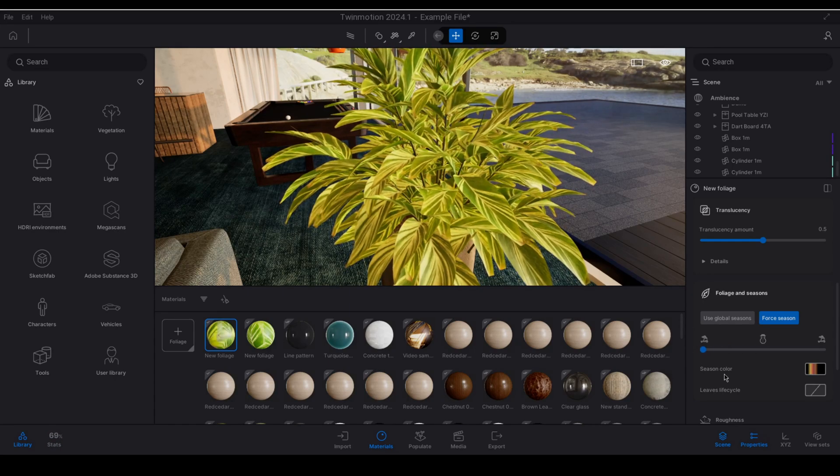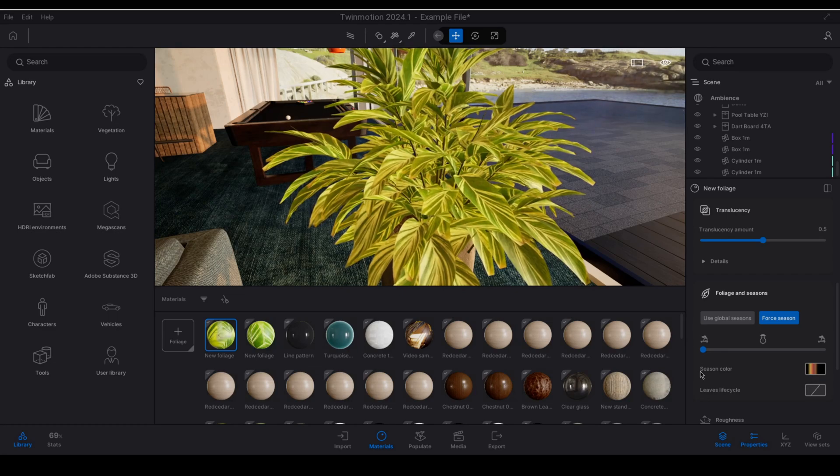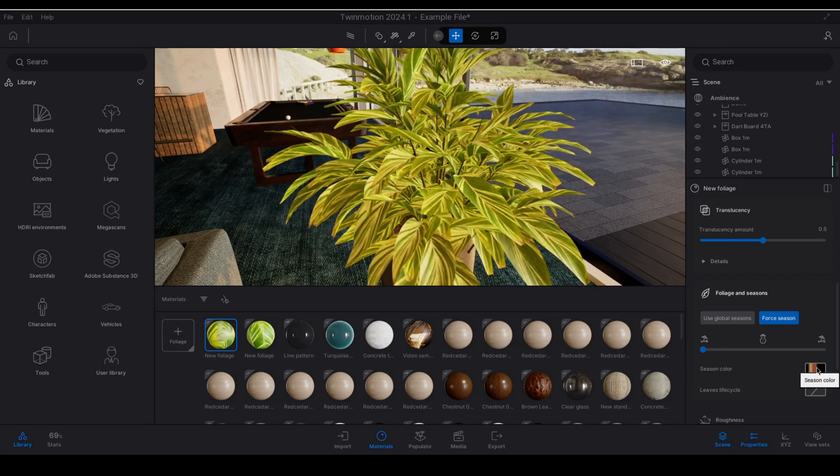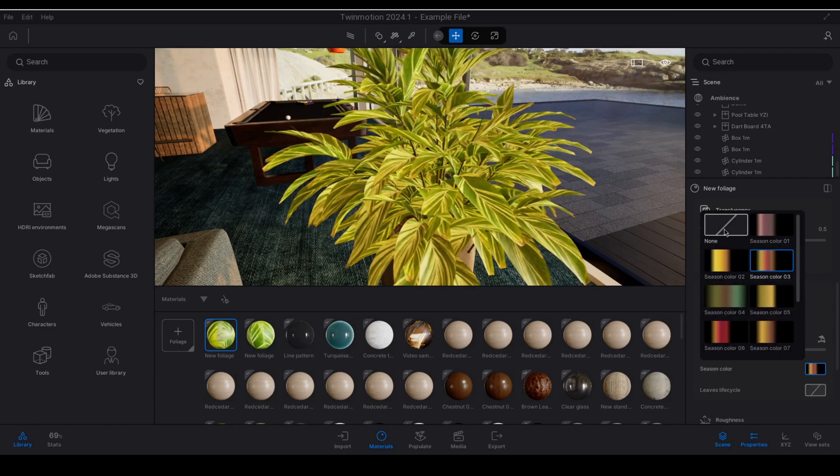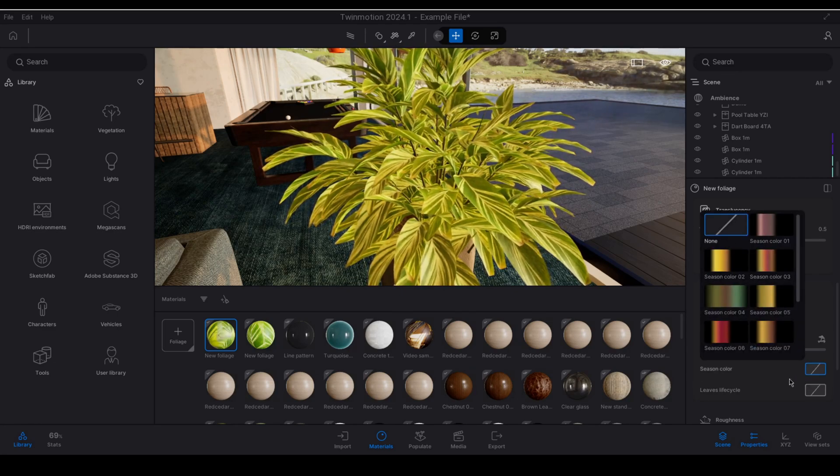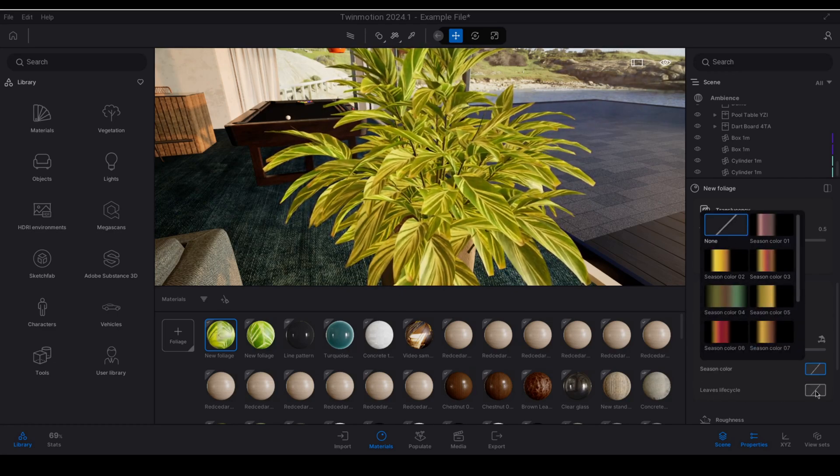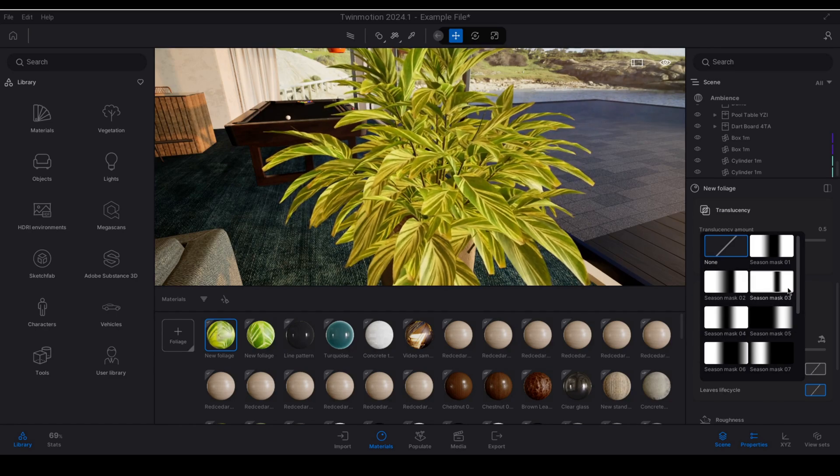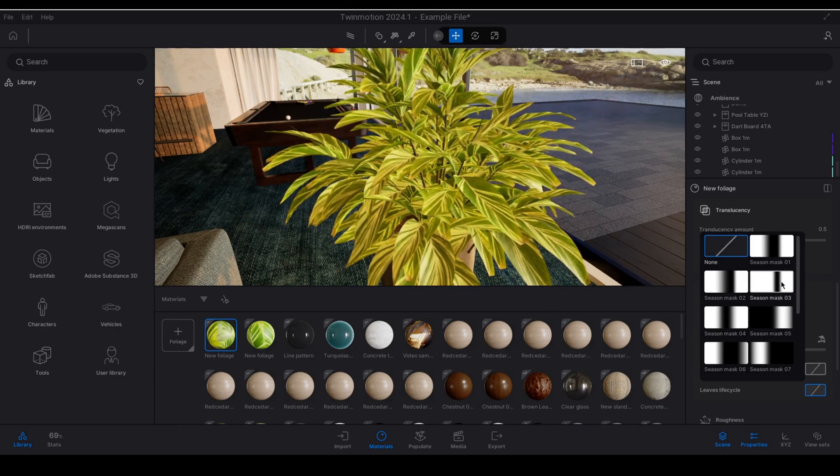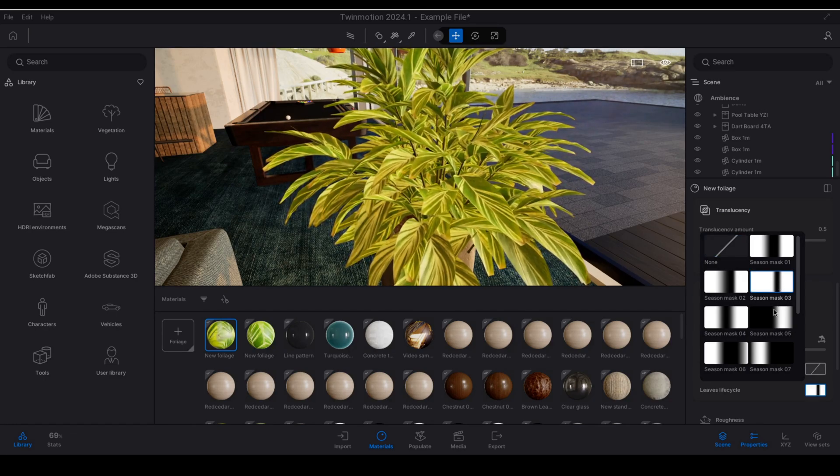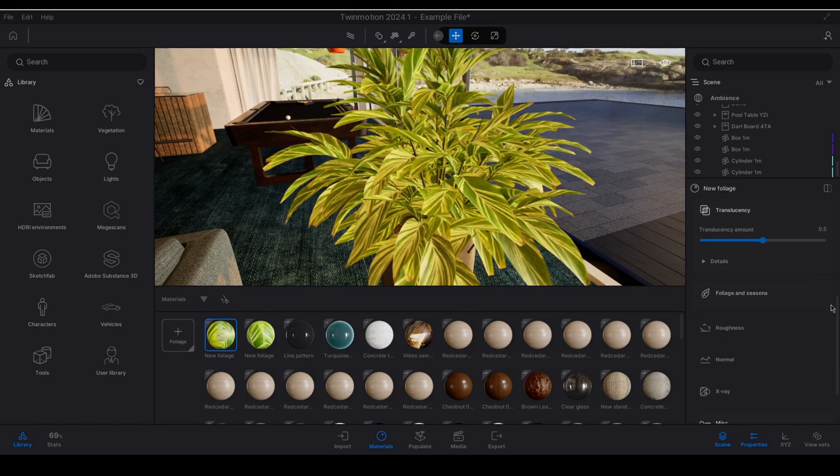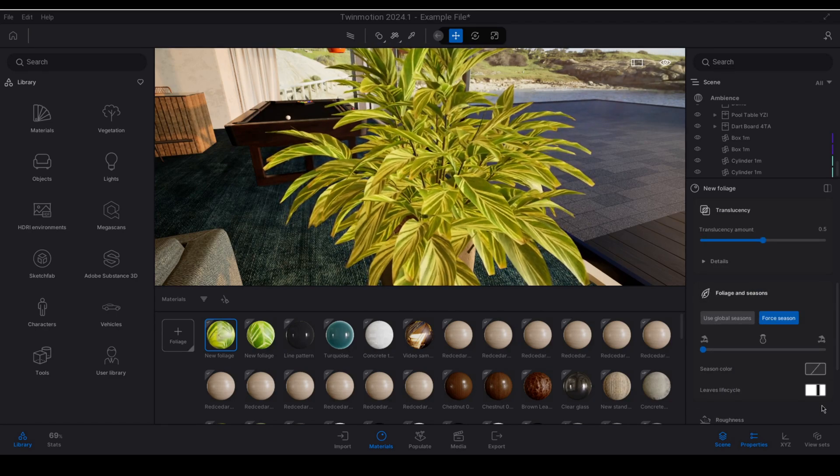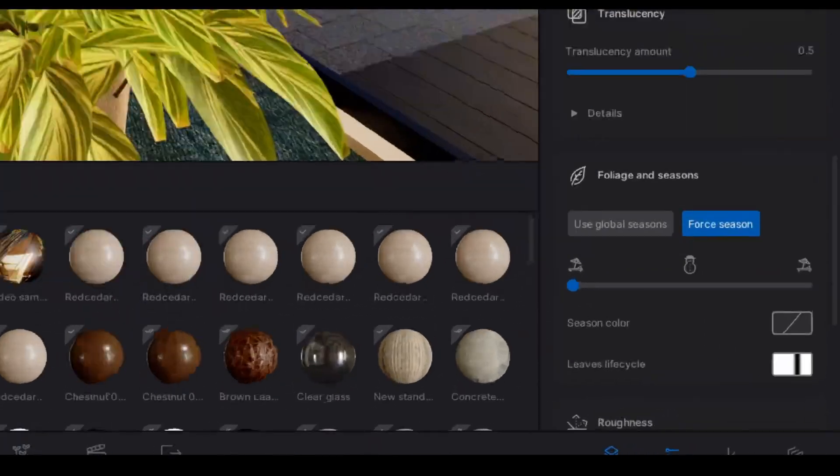Now what I'm going to do is I'm going to reverse these, I'm going to switch off the season color and I'm going to turn on the leaves life cycle, let's say we use the season mask 03 right here. So this works in exactly the same way.